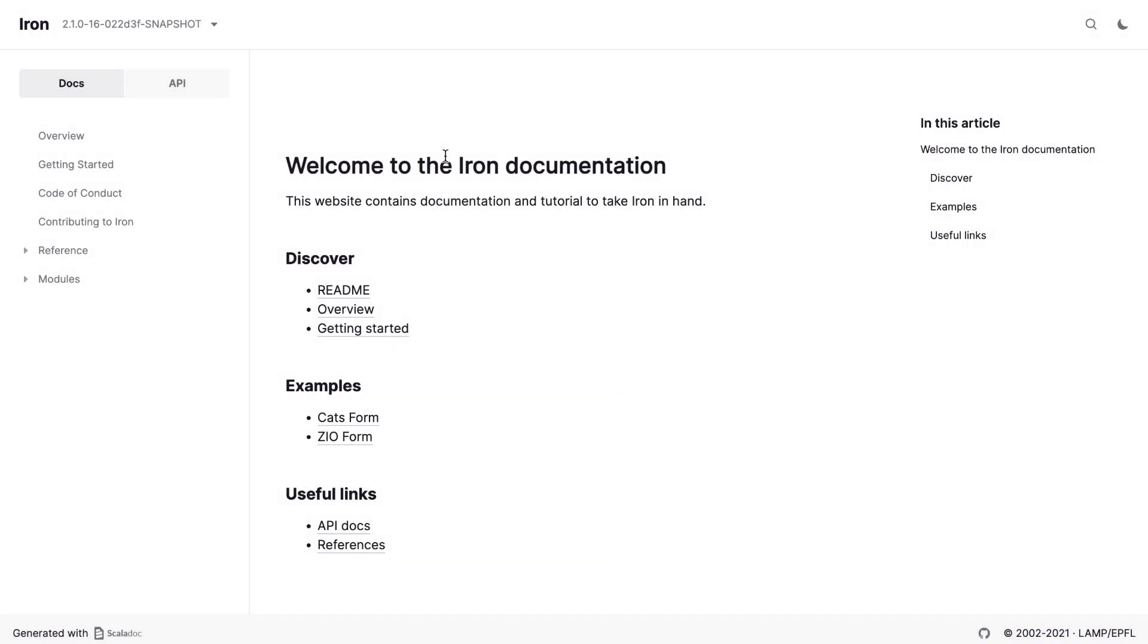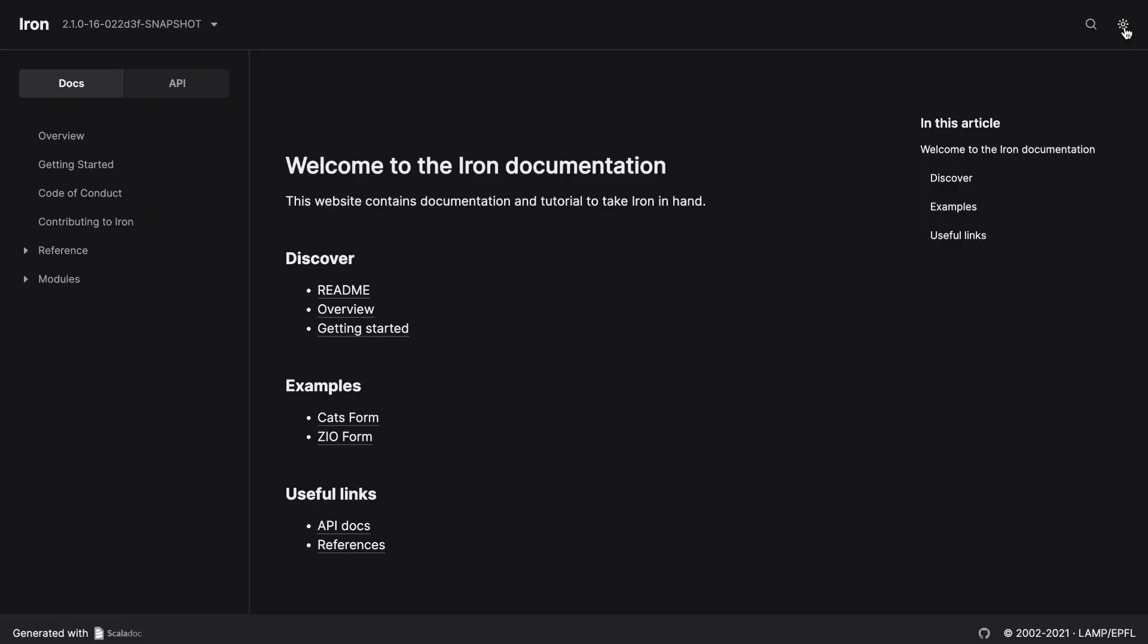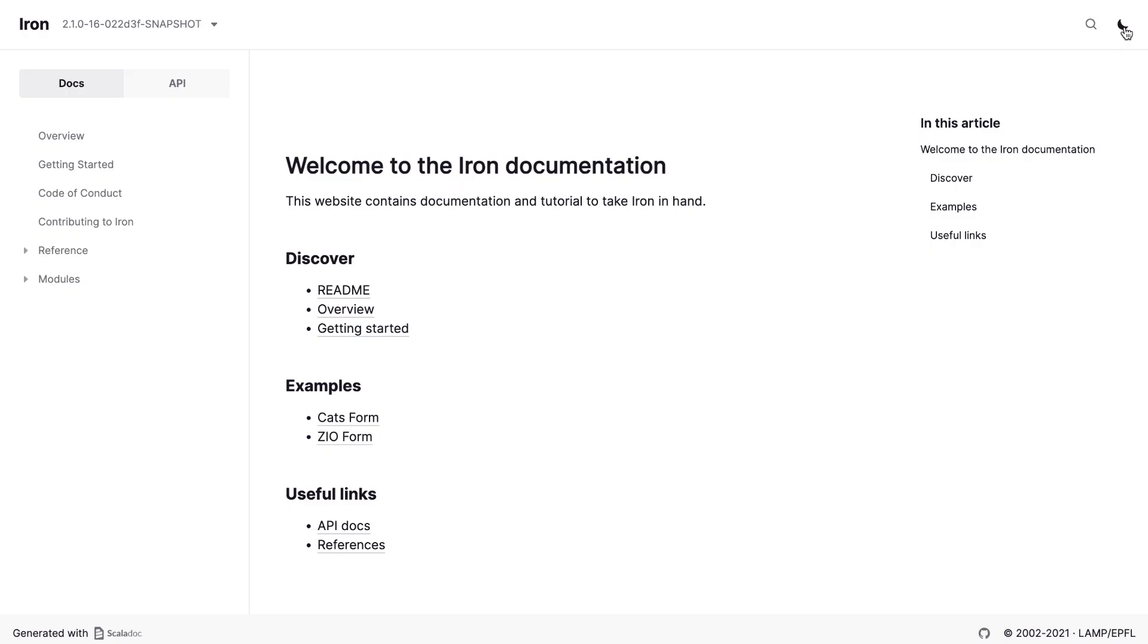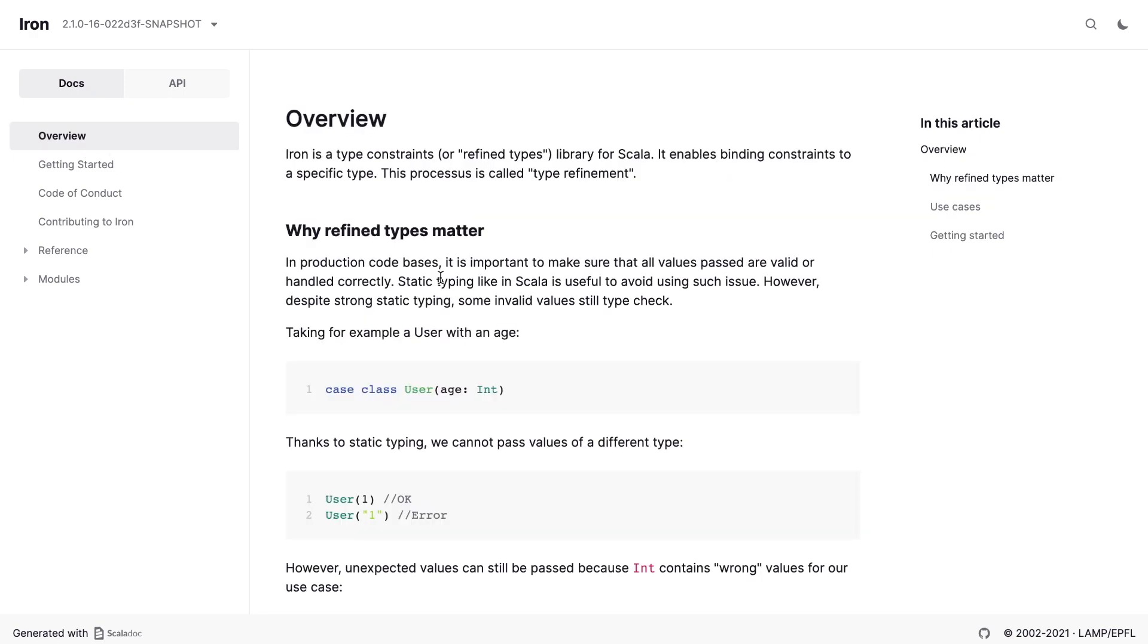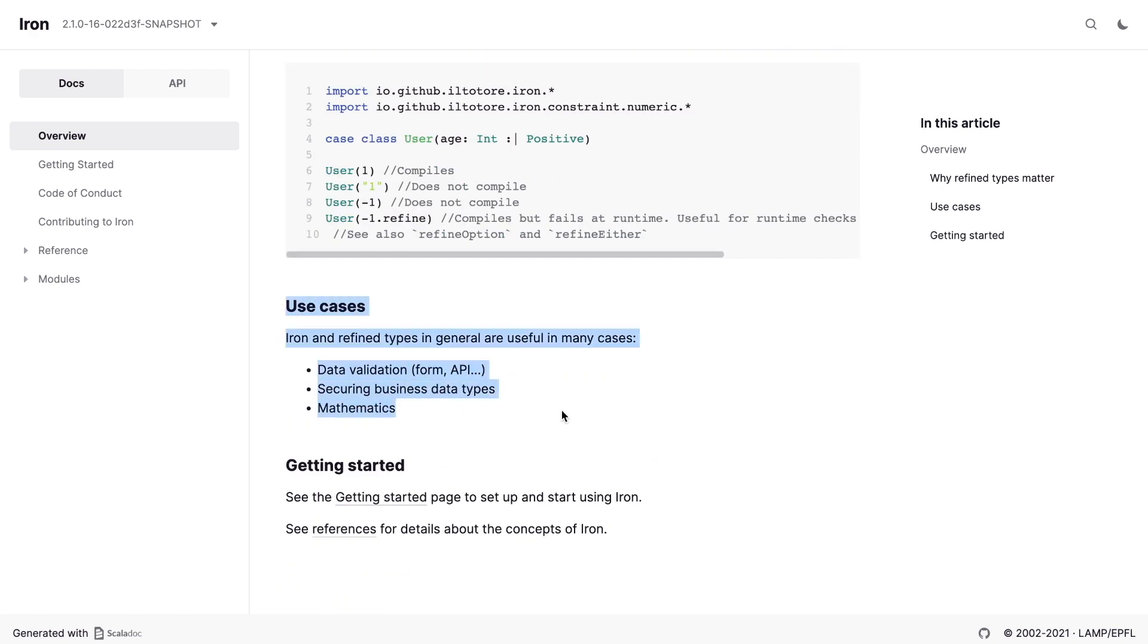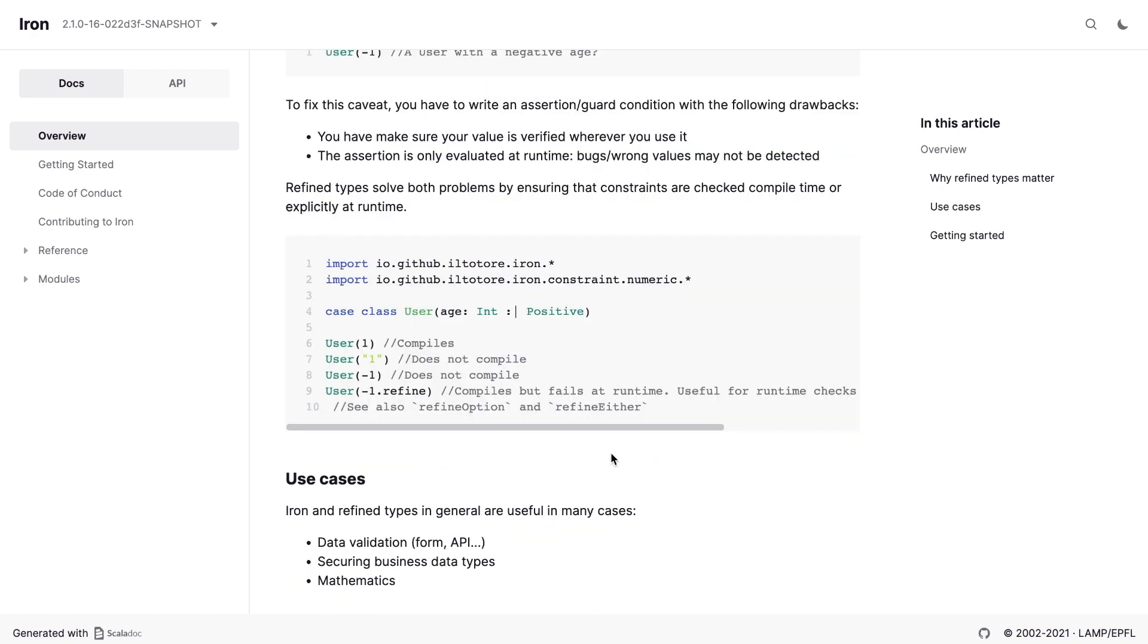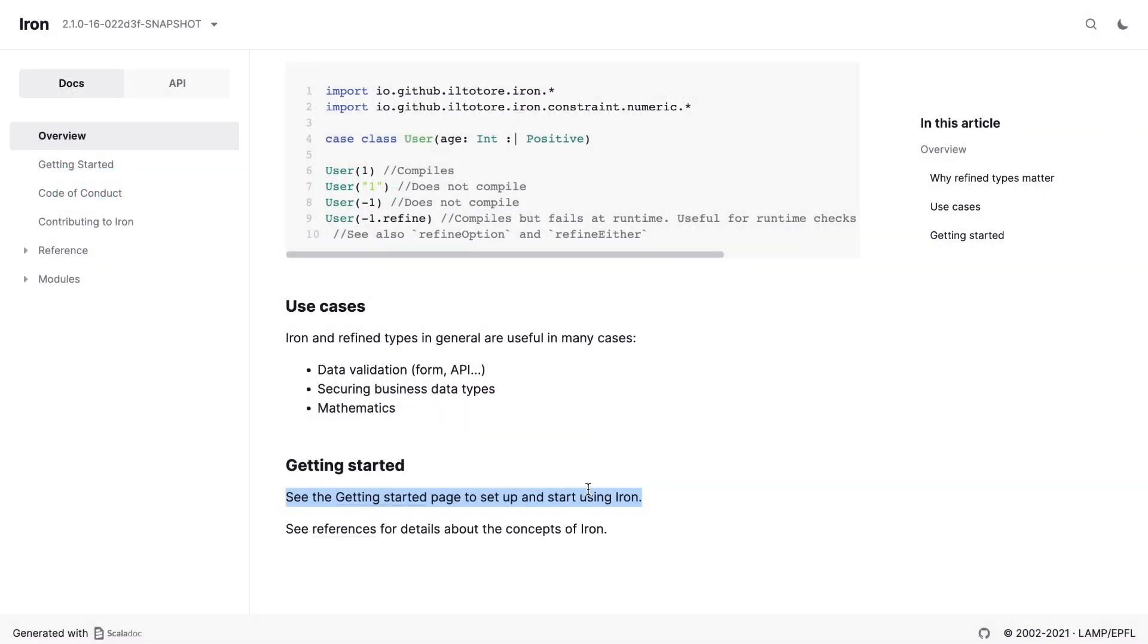With this in mind, let's see what Iron's site has to offer. Well, first of all, it offers a good day-night toggle. Who doesn't like a good day-night toggle? But the welcome page exhibits links to navigate the docs and some code examples. The overview page is an introduction to the fundamental concepts: the purpose of the library, why refined types matter, and the use cases. It also includes a tiny hello world snippet, which we'll try pretty soon. This page is a big part of the getting started guide I wish for, and it links to the getting started page to set up and start using IRON, and the references page for details about the concepts of IRON.